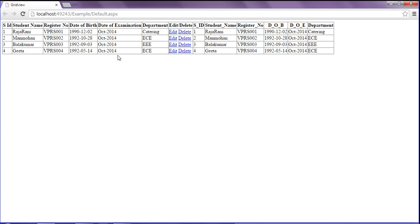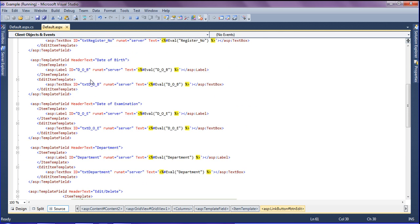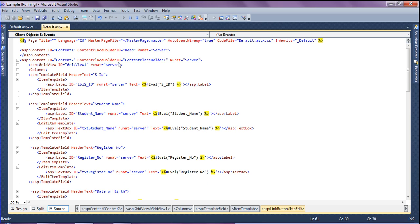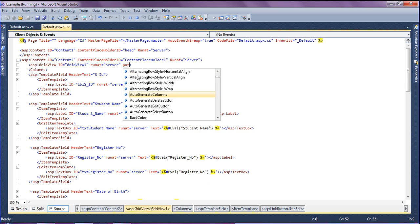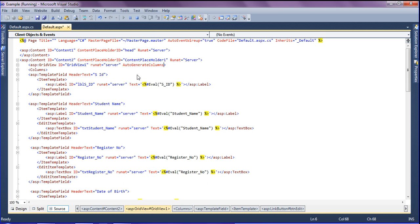If I run this, you can see the GridView which is created. By default it is generating columns which I don't want to show, so I am removing those auto-generated fields by setting auto generate columns equal to false.